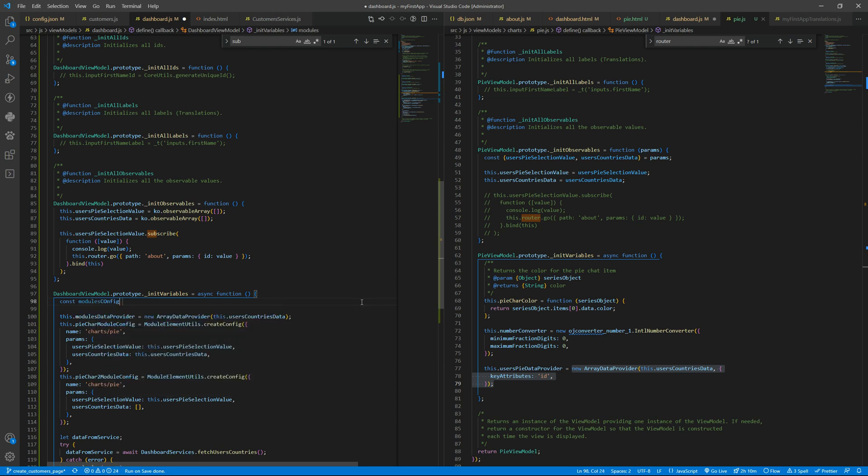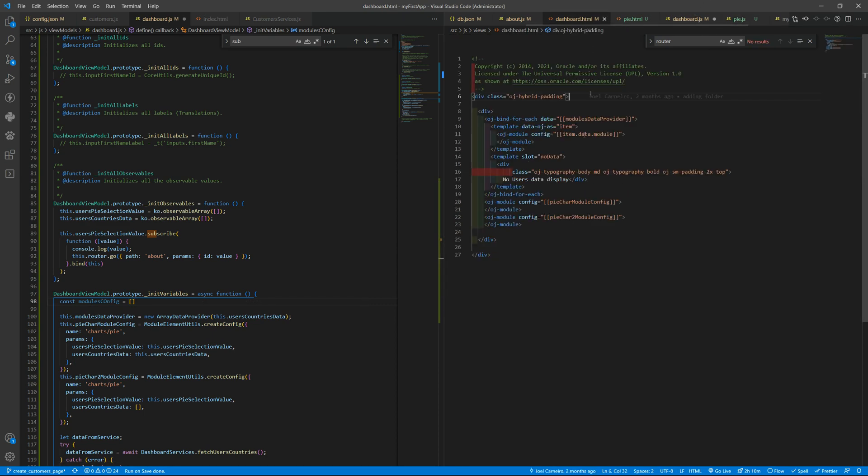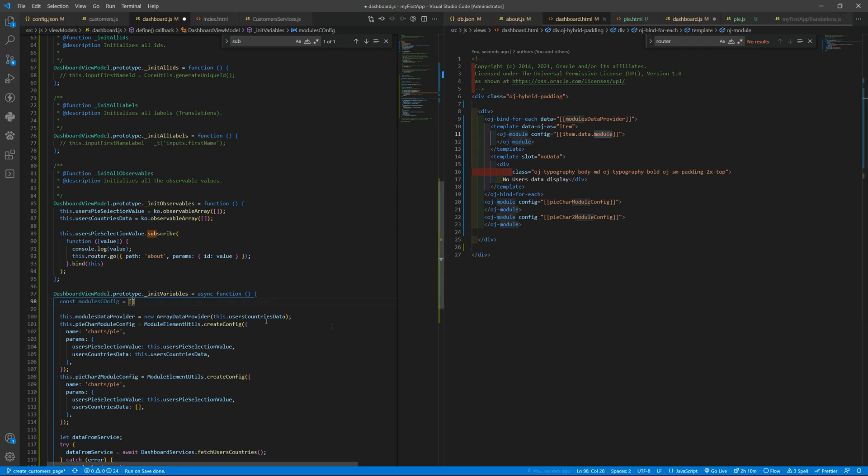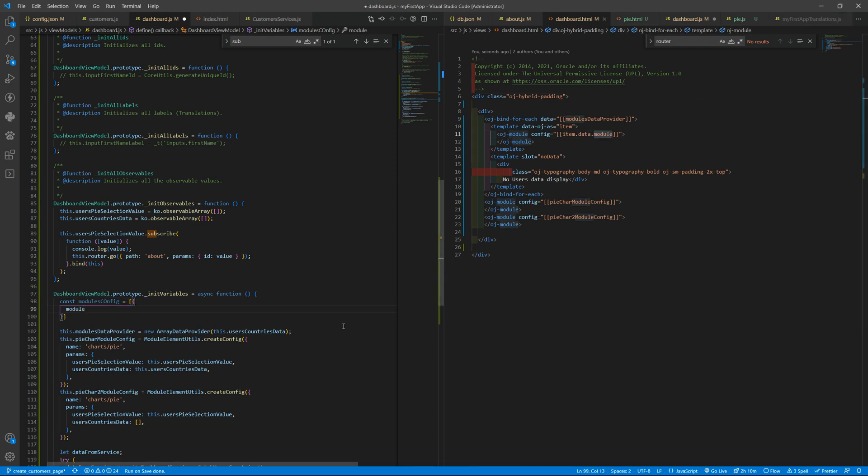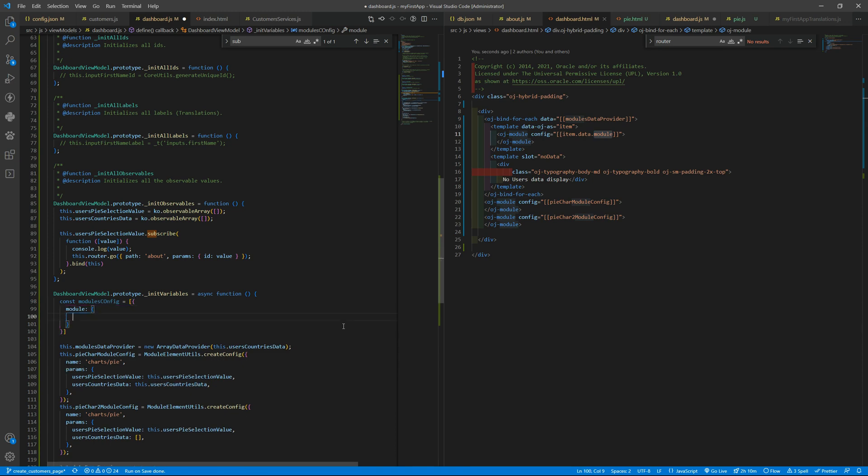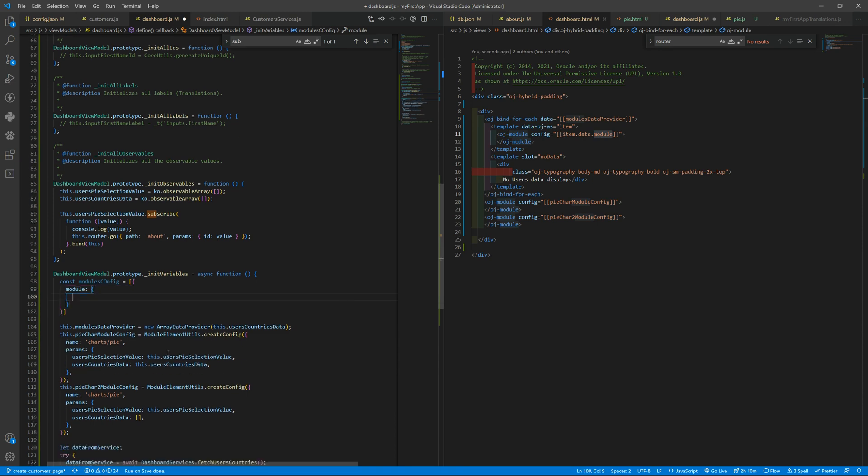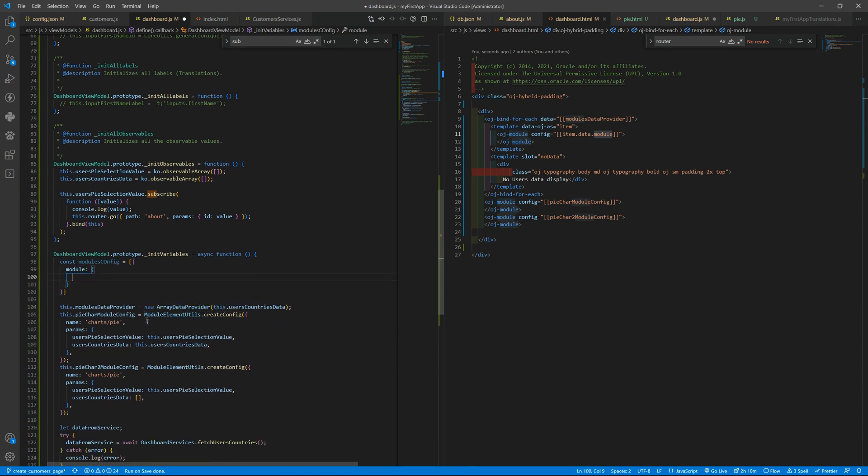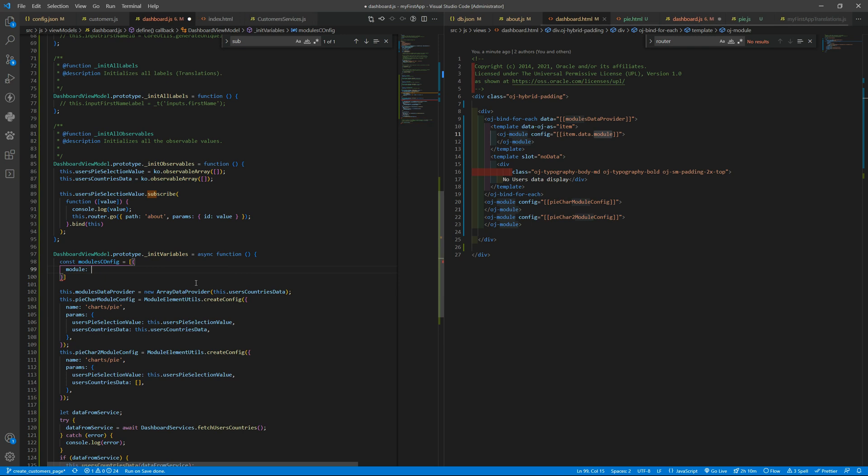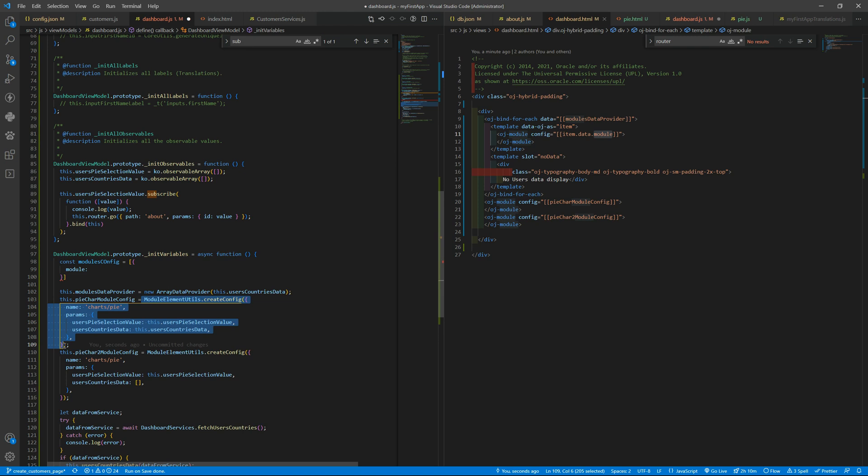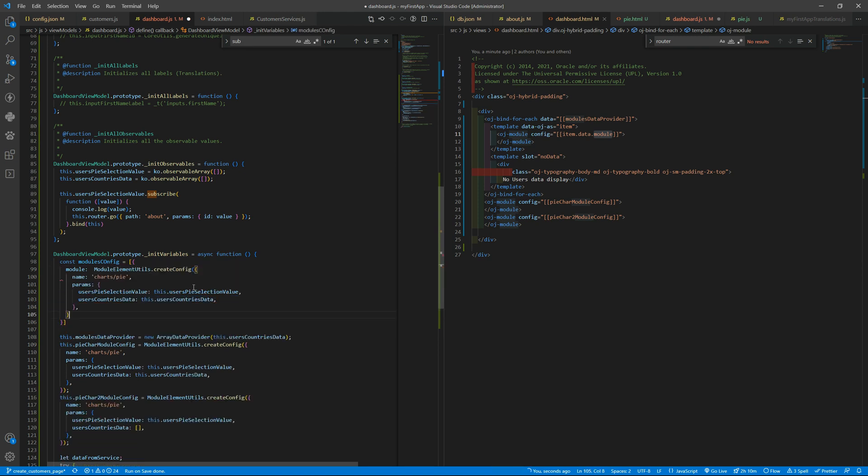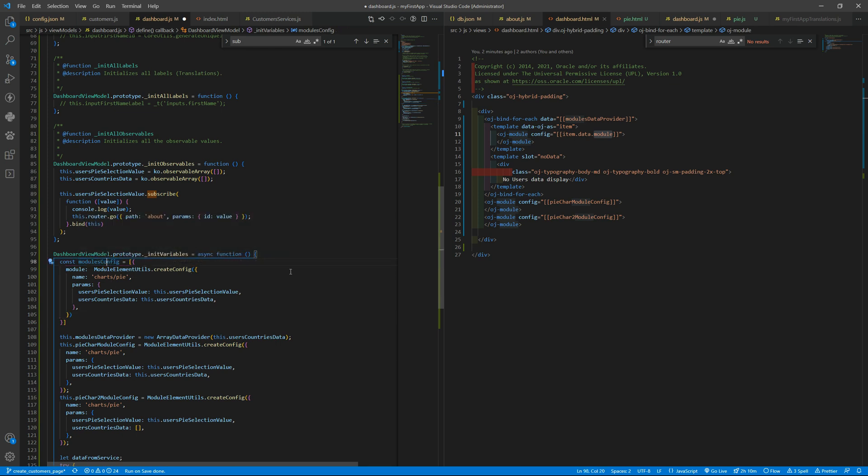Const modules config equals to an array. Inside the array, if you remember from the dashboard, we want the module property. So module, and here we will have the configuration itself like so. I need to close that.